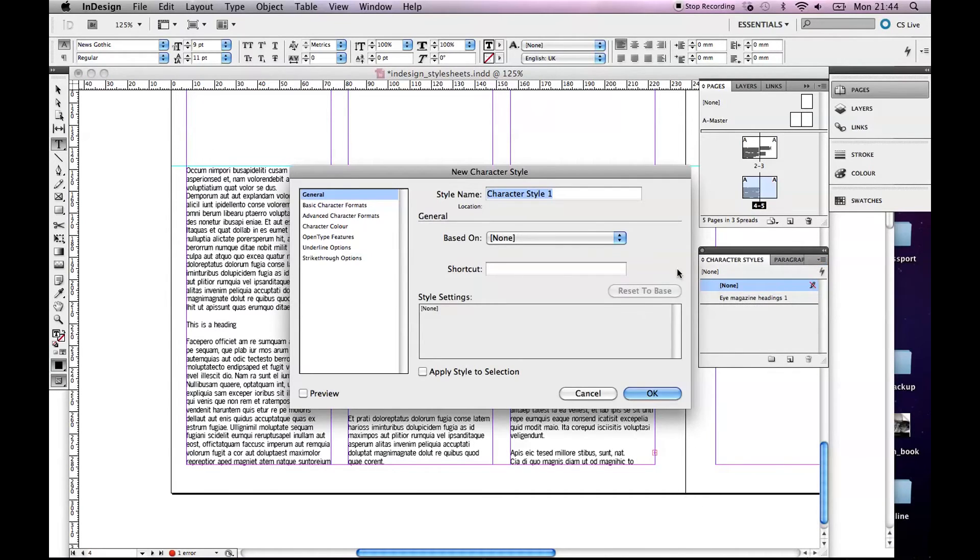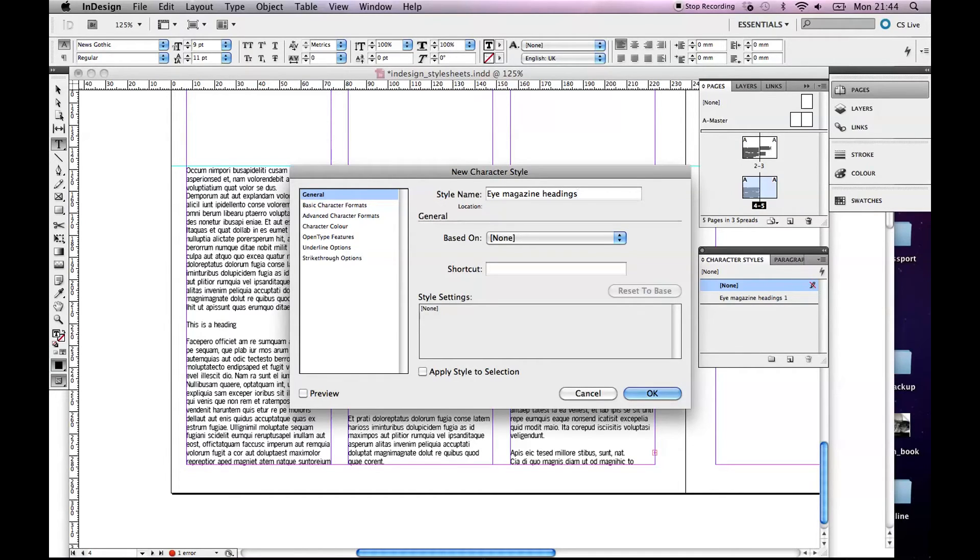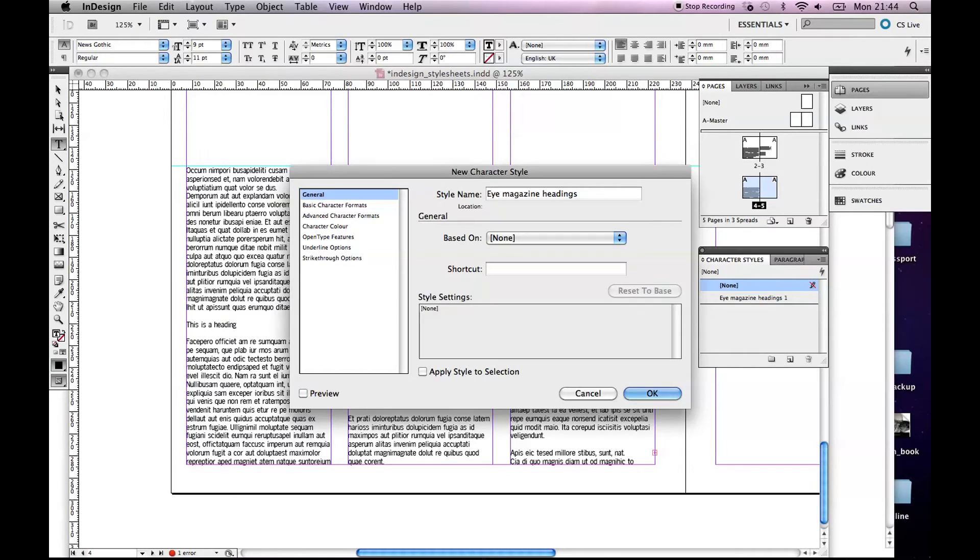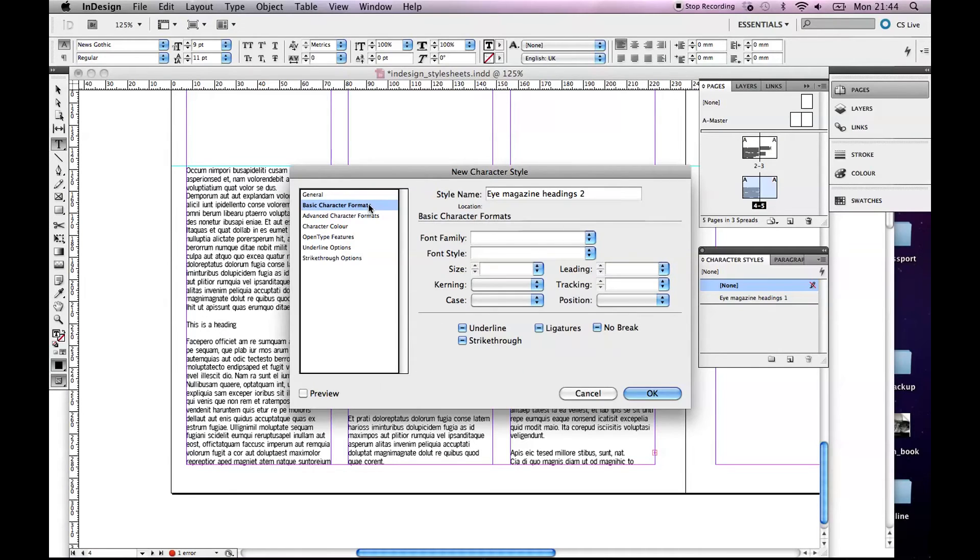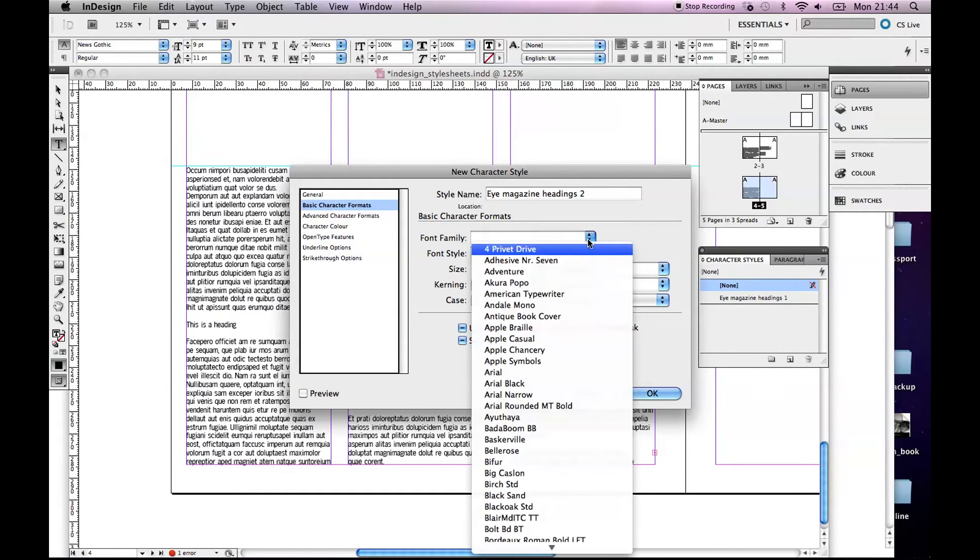So again up here, New Character Style. We'll call it iMagazine Headings. You might give them a number because you might have different size headings, you might have heading one, heading two, heading three, one being big, two being medium, three being small. So we'll call it Headings2. In Basic Character Formats we're going to pick, I mean you can pick whatever you like, but I'm going to imagine that we're going with News Gothic.